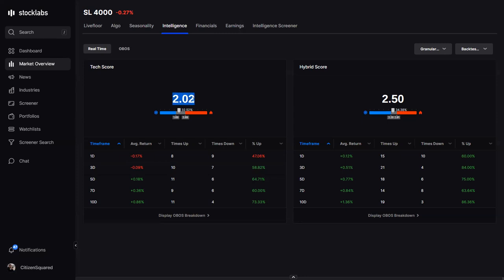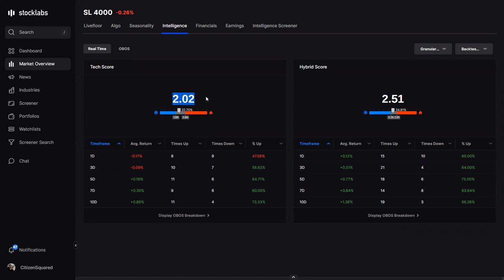This score will change throughout the day, so you might want to focus more on the close, but it is all real time so you can draw conclusions at any point. For example, if something crazy happened and the S&P dropped 50 handles into the close, this score would probably drop to around 1.8 or so.